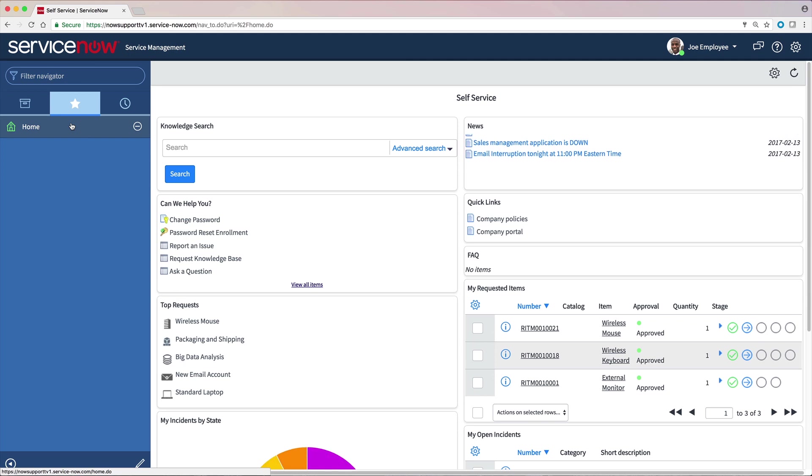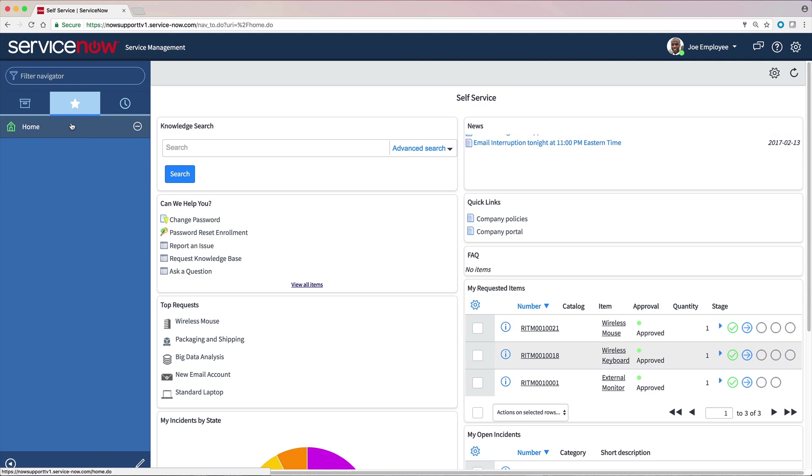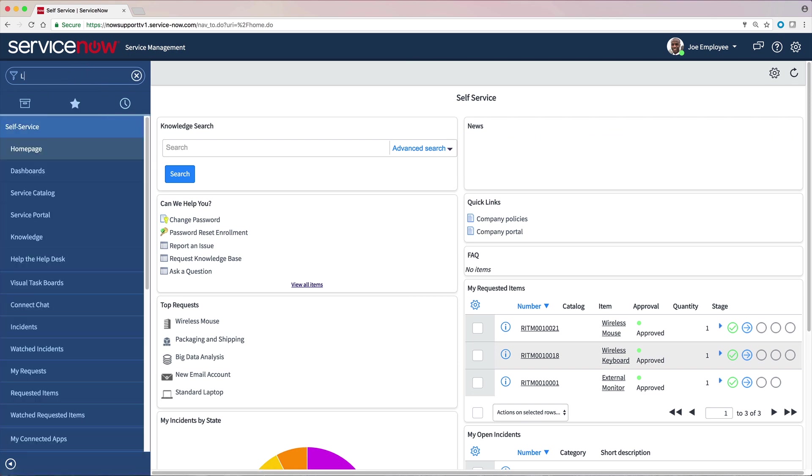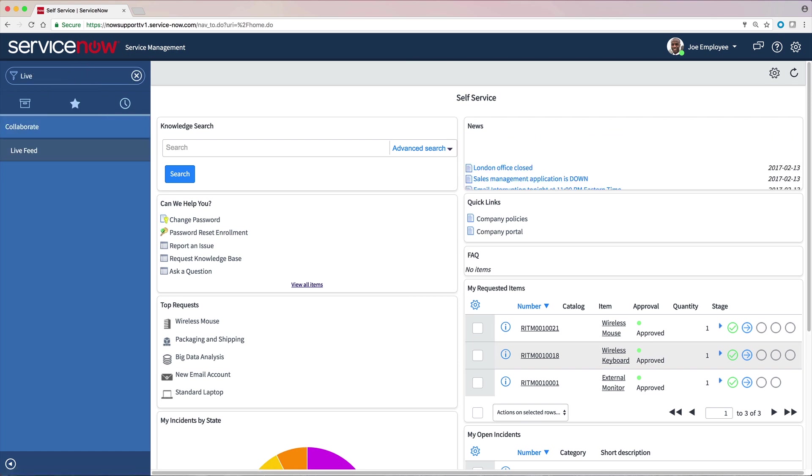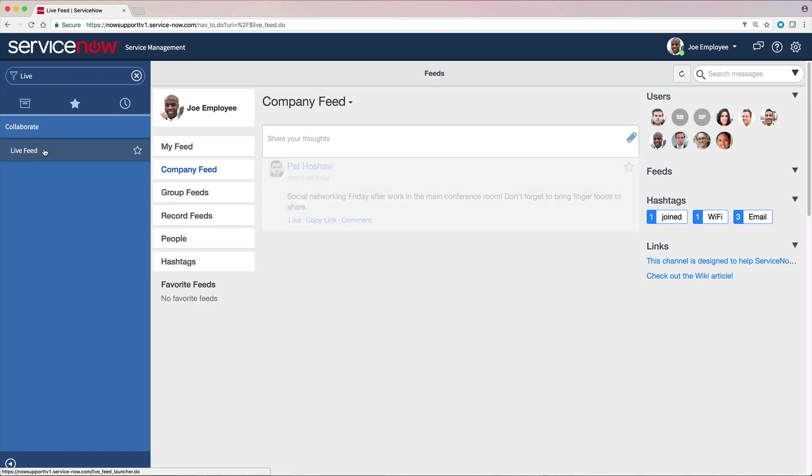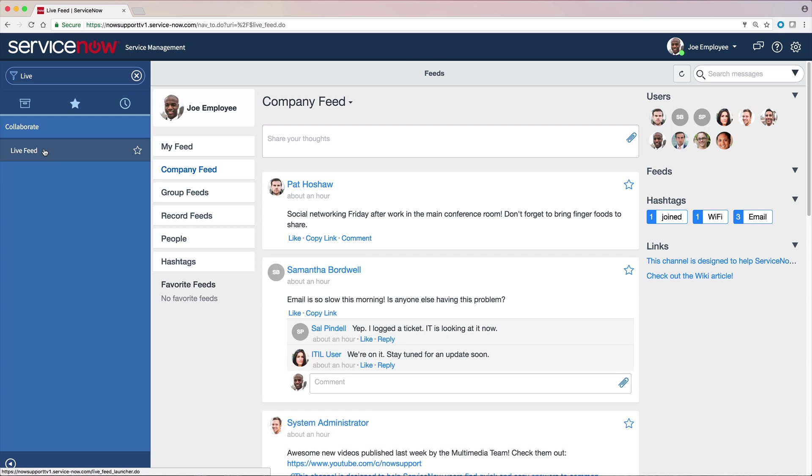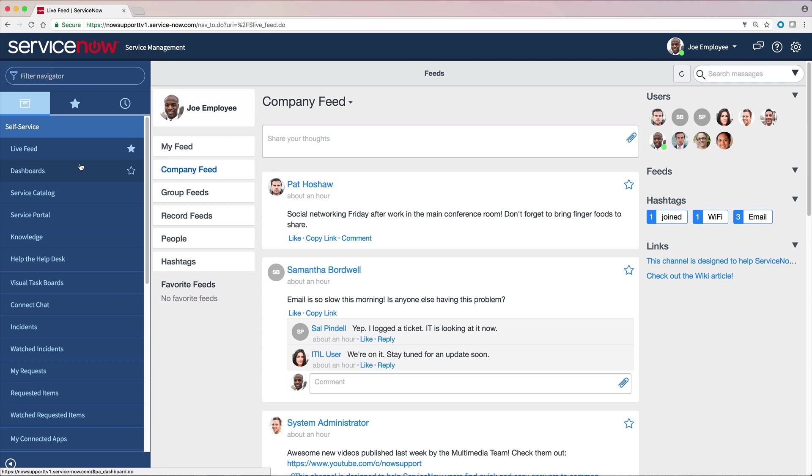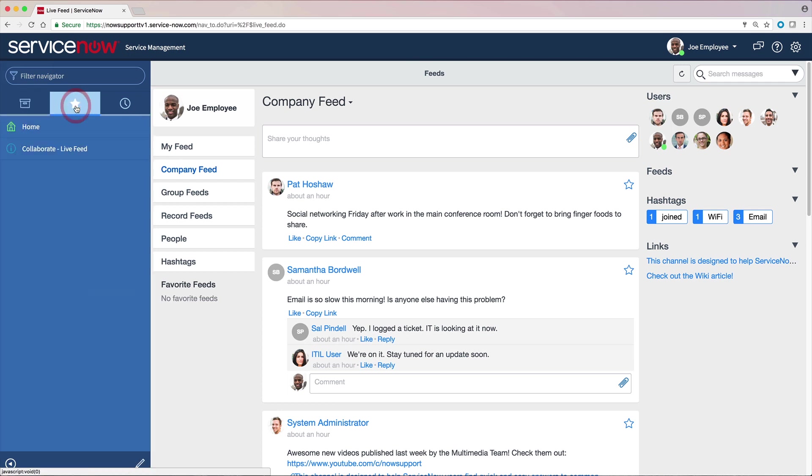Let's add Live Feed to our favorites. To find an application or module quickly, we just type part of its name in the Navigation filter. And to mark any application or module as a favorite, we just click the star that appears on the right when we point to the application or module. There. Now we can get to Live Feed immediately by clicking here.